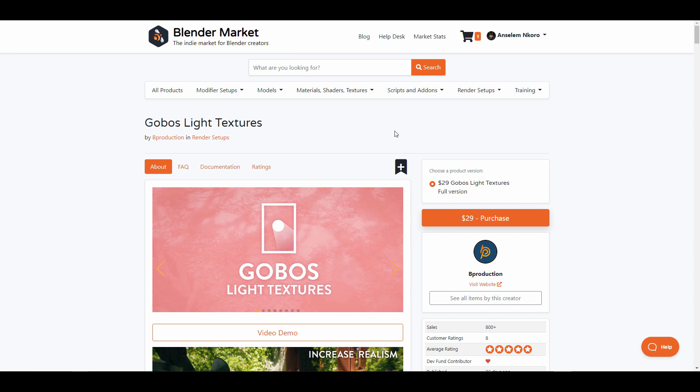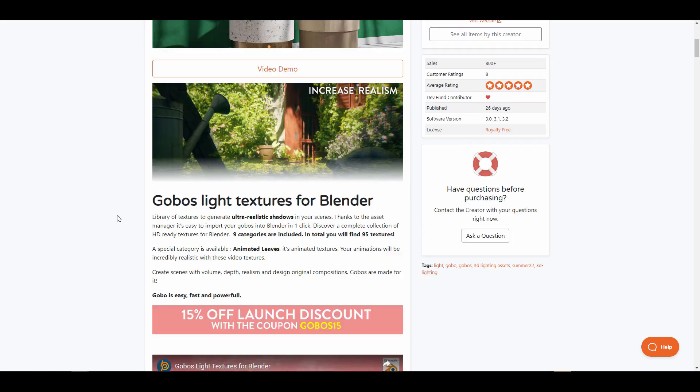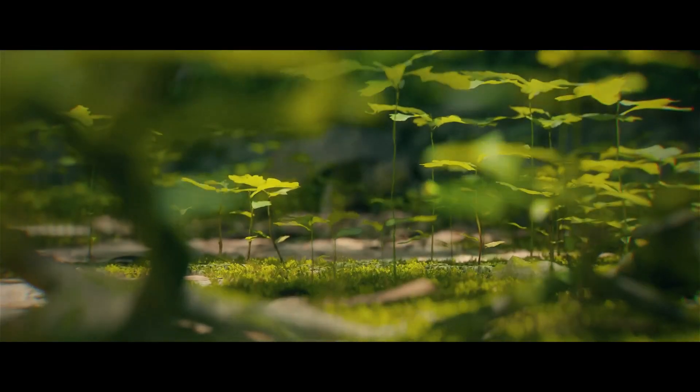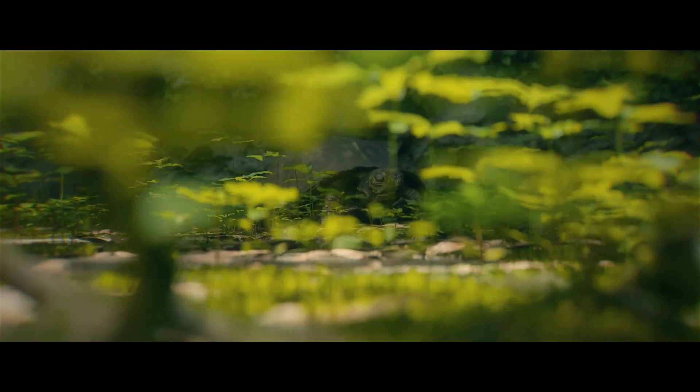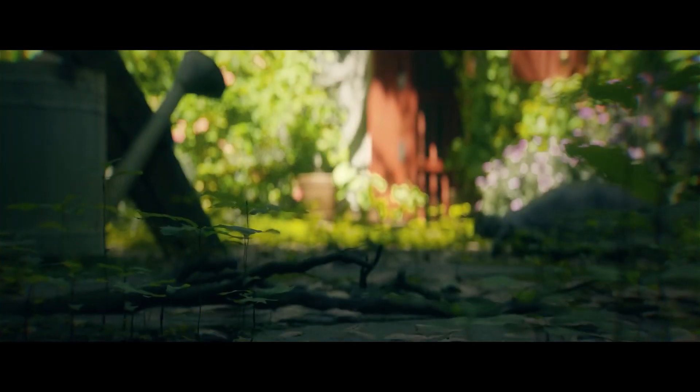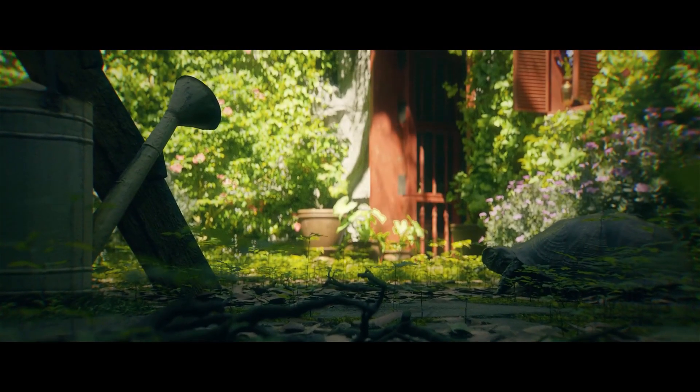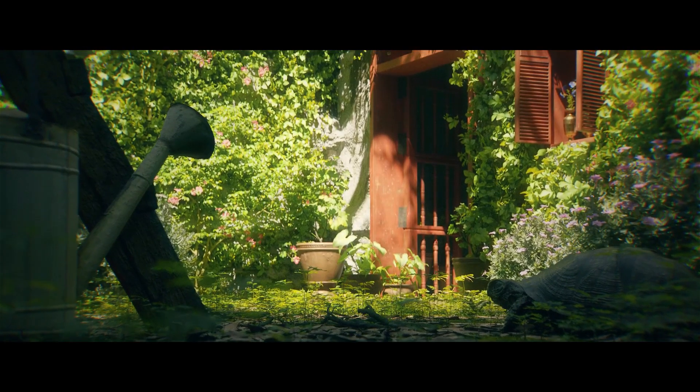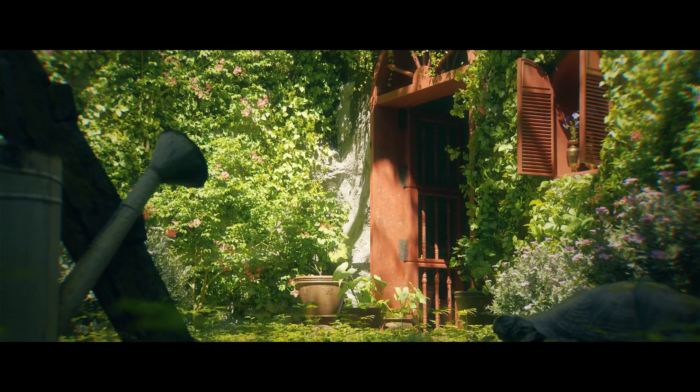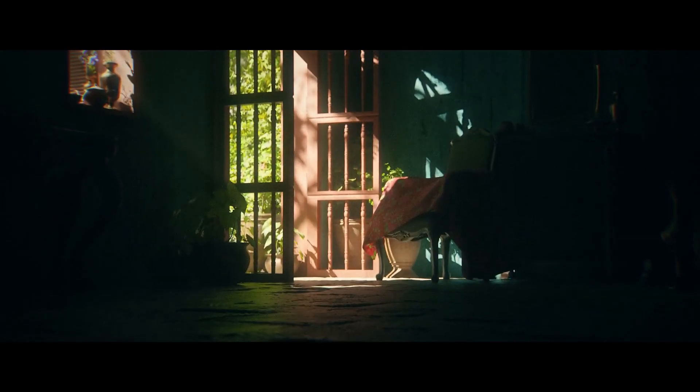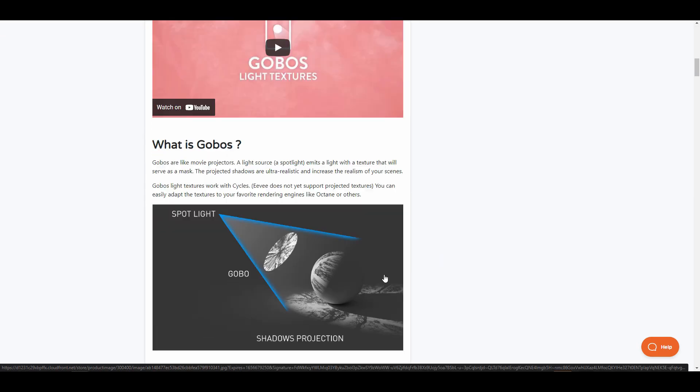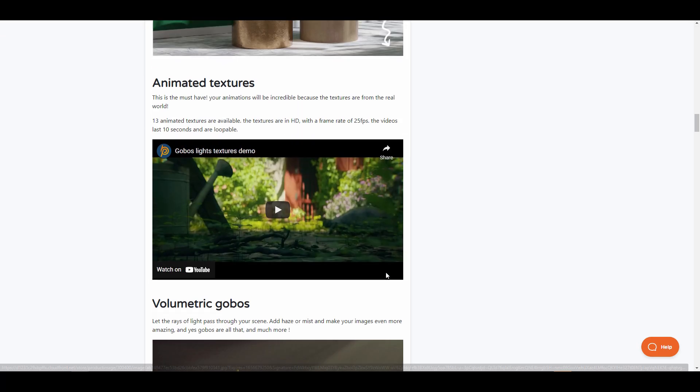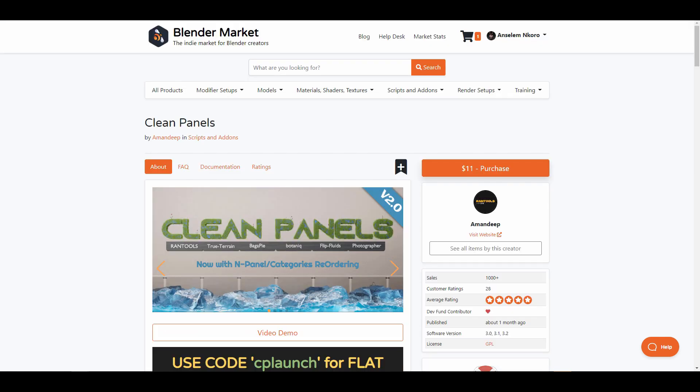The Gobo Light Texture is still running the 15% launch offer and this is for those thinking about working with some ultra realistic shadows directly in their scene. This works with the asset manager to bring that level of realism to your scene. This ships with nine categories that includes 95 textures. At the same time you'll be able to also find some animated leaves with this.